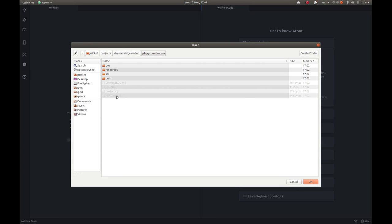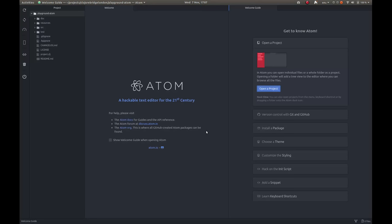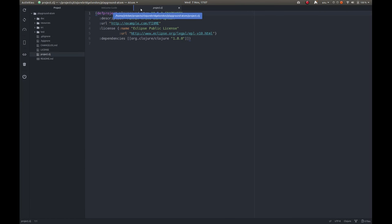It's the file that's got the project.clj file in for the Leiningen project, which is what we're using. So click OK and this should add this to Atom. Let me see if we've got the project.clj file in there. I'm just going to get rid of the welcome screen. We don't need that anymore.